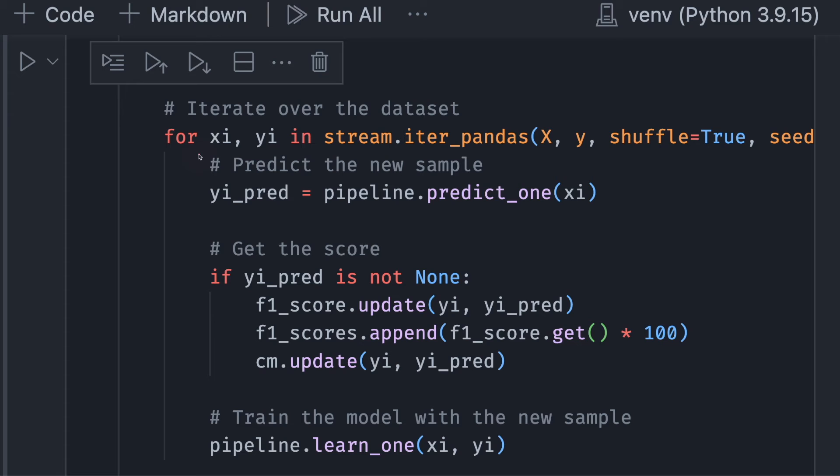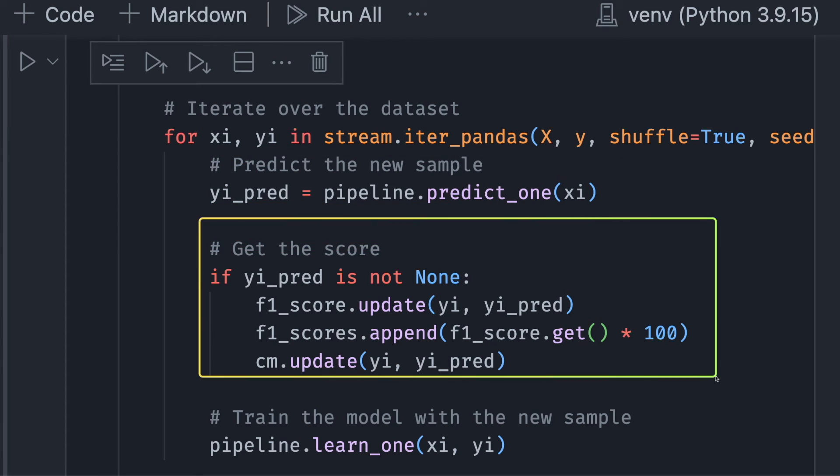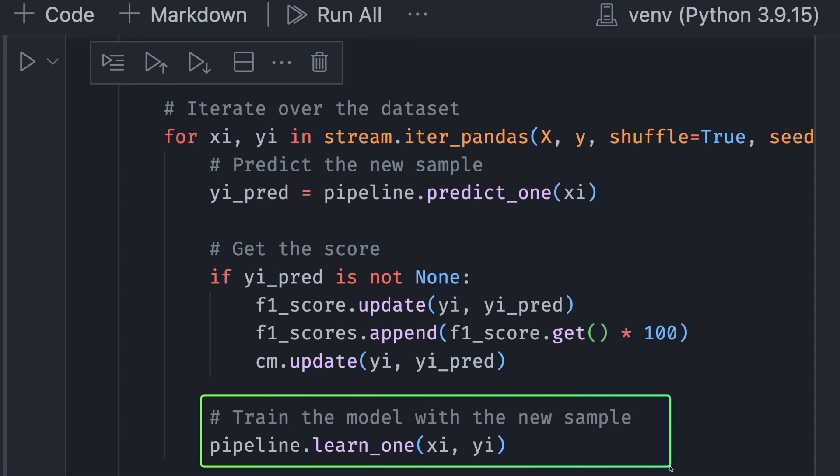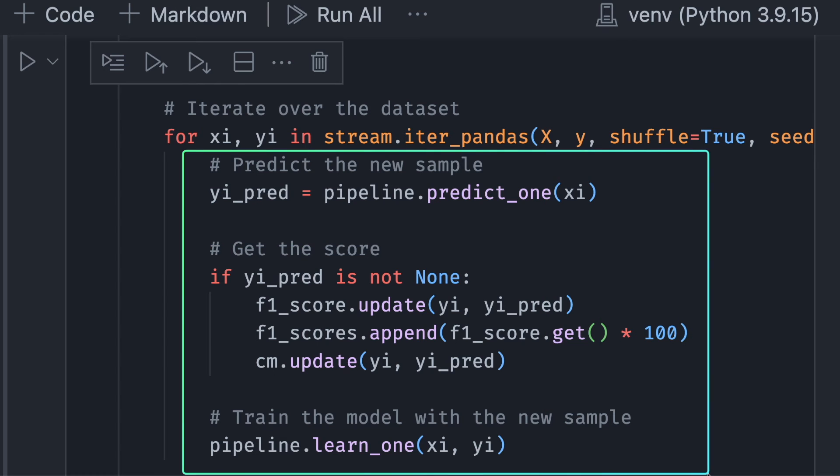For each observation, we will predict the new sample, evaluate the prediction, and update the scores. Lastly, we train the model with the new sample. And we will repeat this process over and over again for each observation in the data set.